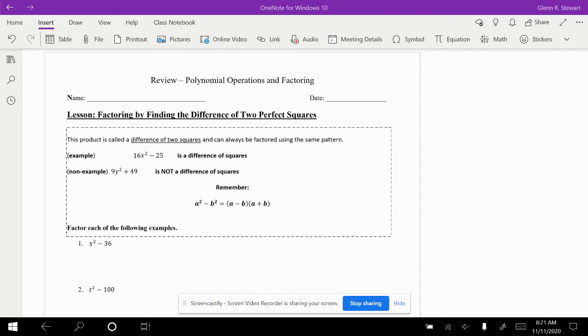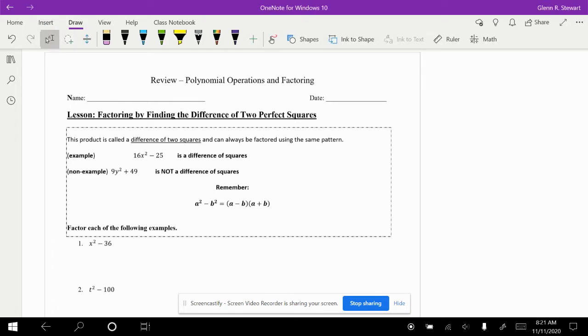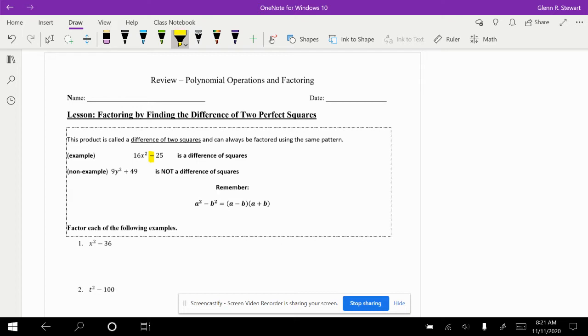Take a look at this example here. This product is called a difference of two squares and can be used to factor anything using the same pattern. Notice that this is called difference of squares, not sum. We must have a minus sign in between both of our monomials in order to simplify.